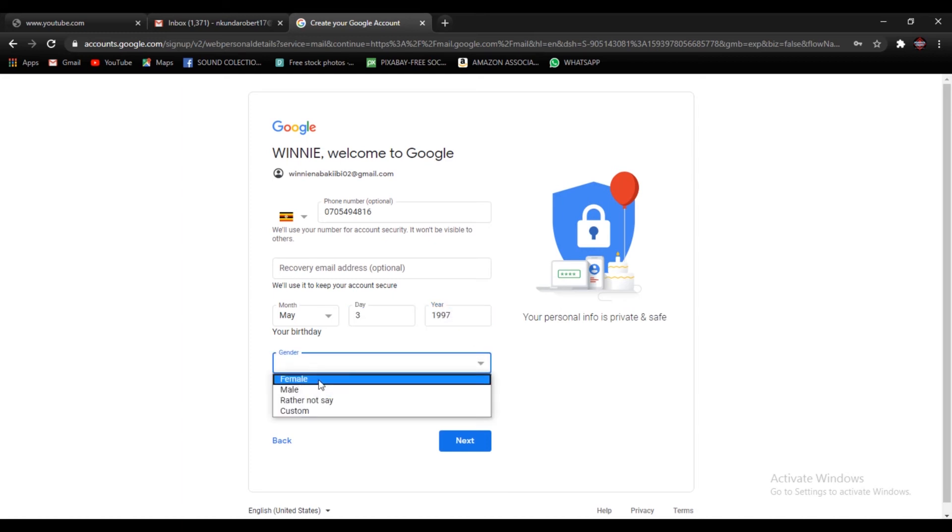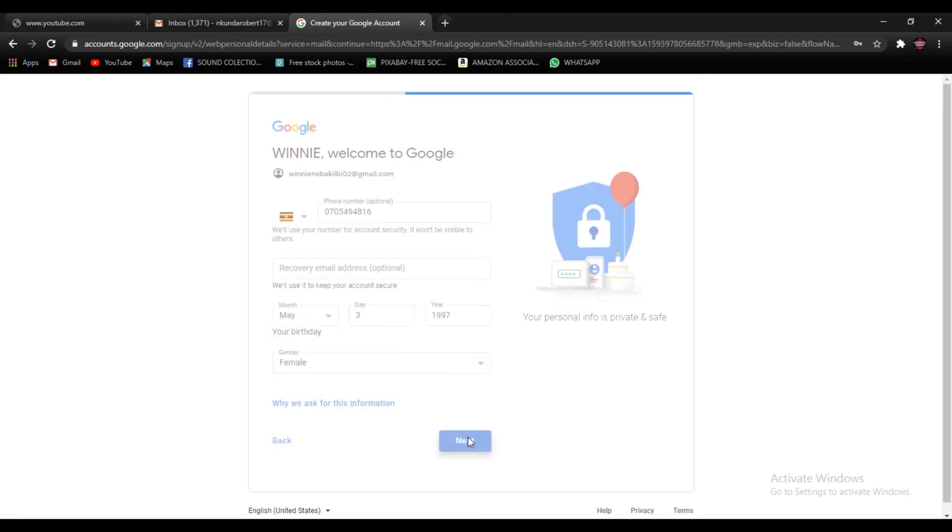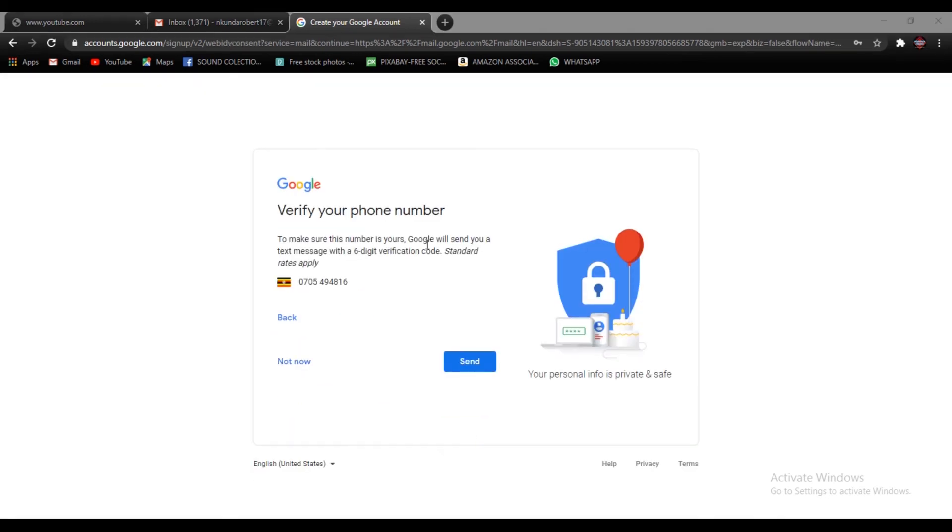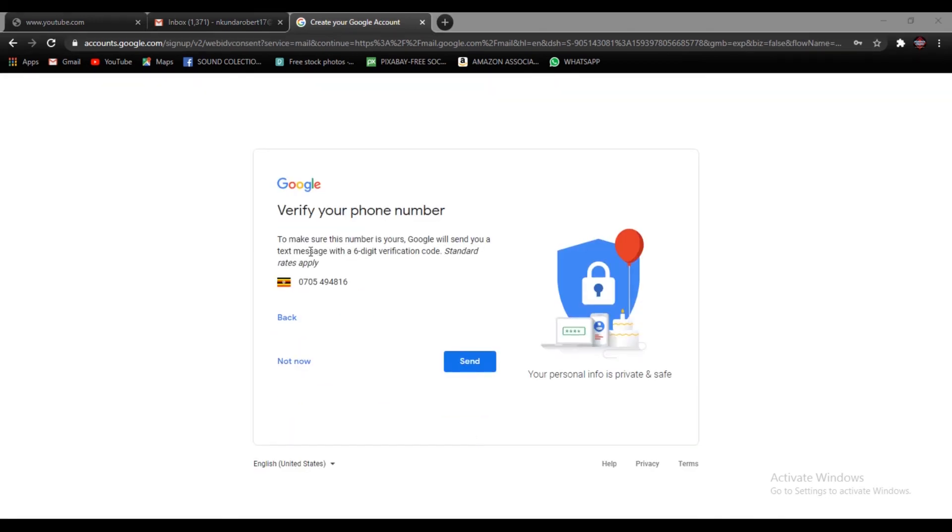Okay, gender. Then go ahead and press next. Verify your phone number. To make sure this number is yours, Google will send you a text message with a six digit verification code. Standard rates apply.